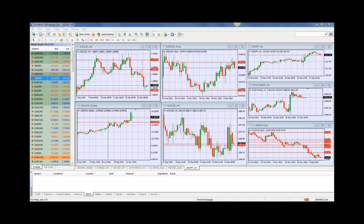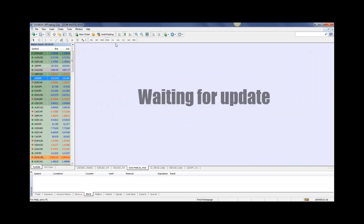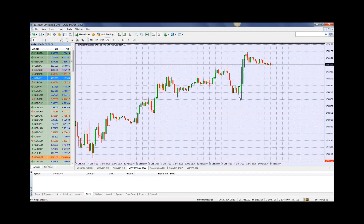We're going to start with the Dow Jones because that was probably affected the most by yesterday's moves. Looking at a 30-minute chart here, we sold off in the beginning of the day and then we just rocketed out of control.